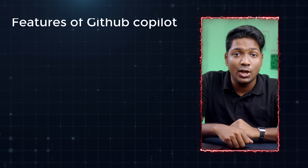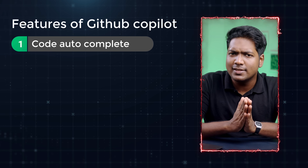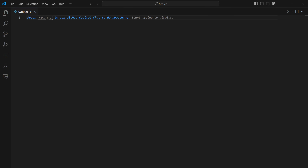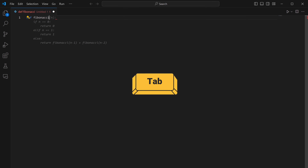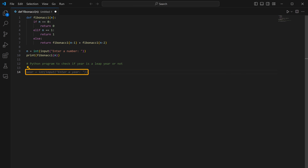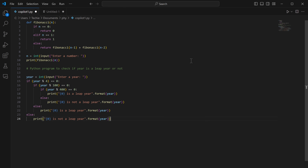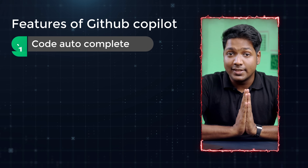GitHub Copilot has the same five features as CodeGX, but the way of accessing them is a little different. For the first feature, code autocomplete, let's type a code for a Fibonacci function. As you start typing, you can see suggestions start to appear — press tab to accept. If you type a comment, it gives suggestions for that too. Press tab and it completes the comment as well as gives you the whole code.